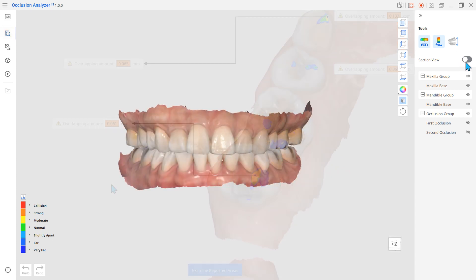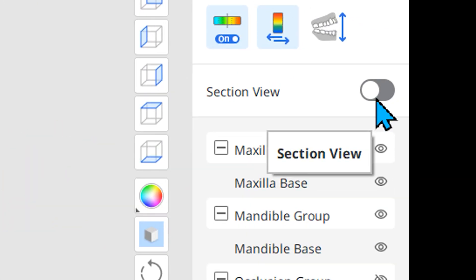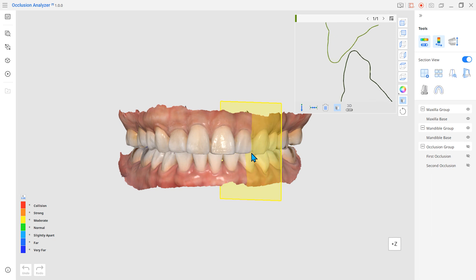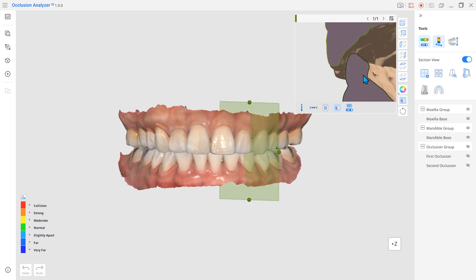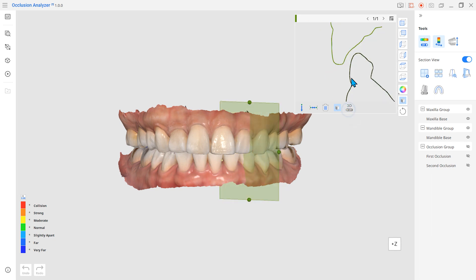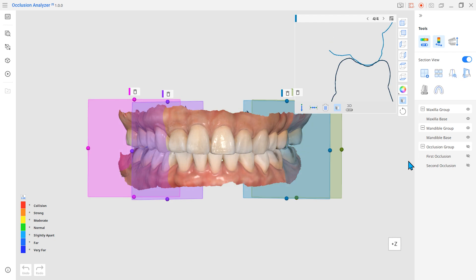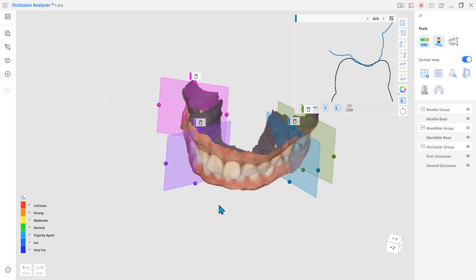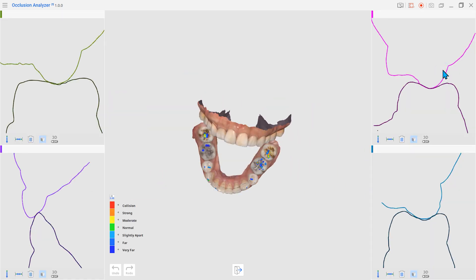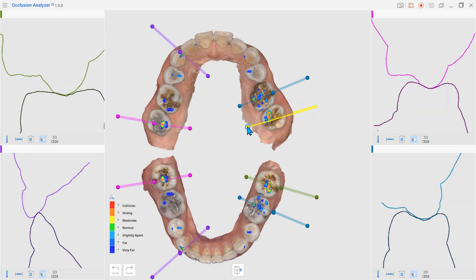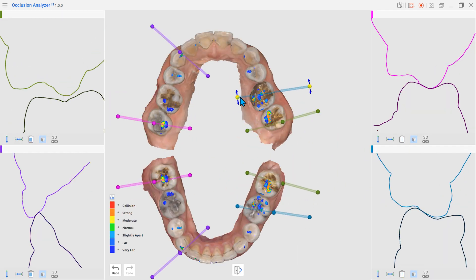The app also has a Section View tool. With it, you can check the cross-section of the desired points and then measure distances in the section view. You can even compare multiple section views all on one screen.